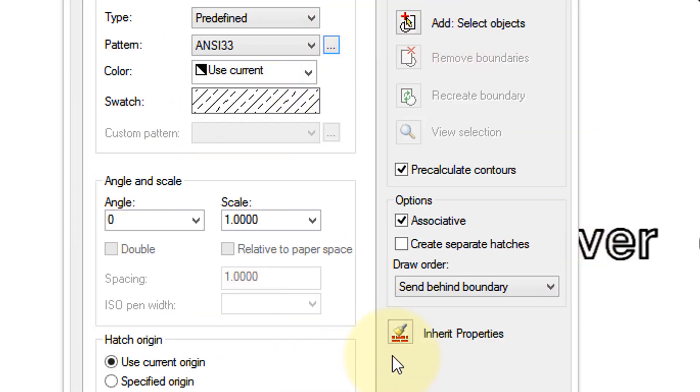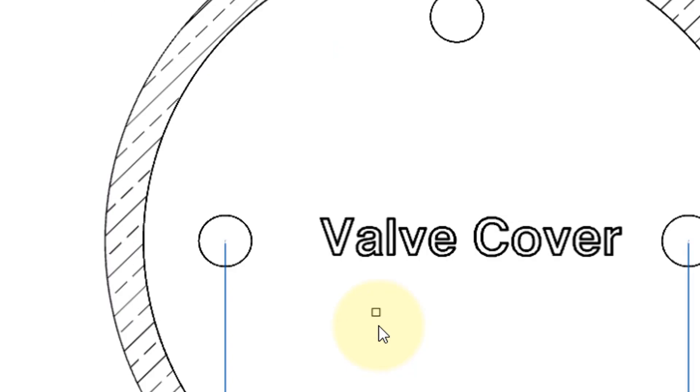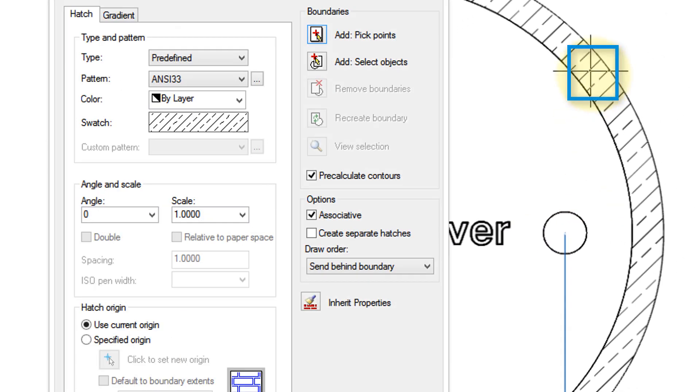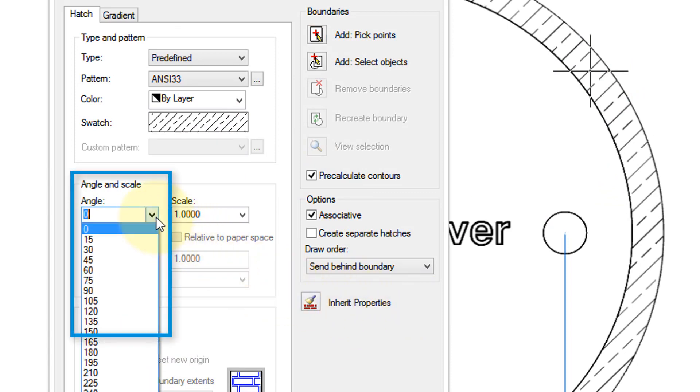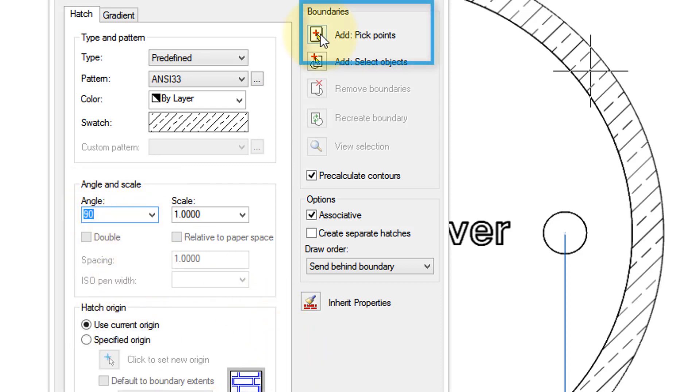Now there's a lot of options here. The easy way to apply a hatch pattern is to use this option, Inherit Properties. So you click the button, and then you pick an existing hatch pattern, and all of its properties will be copied into this dialog box. Now it's quite standard to have alternating hatch patterns at 90 degrees, so I'm going to change the angle to 90.